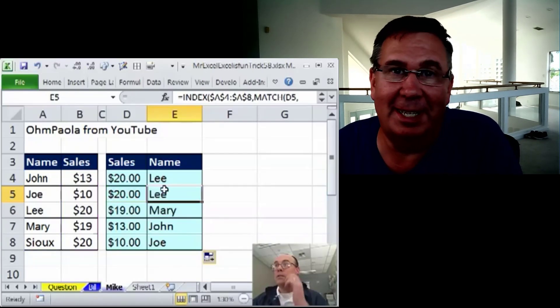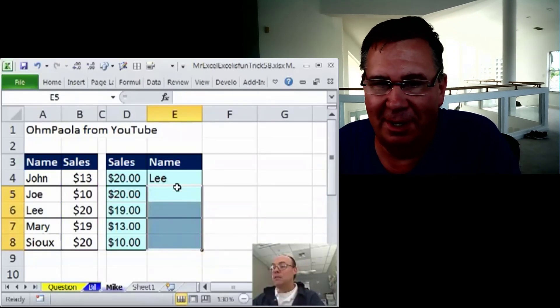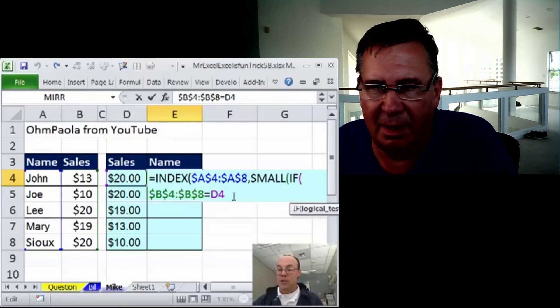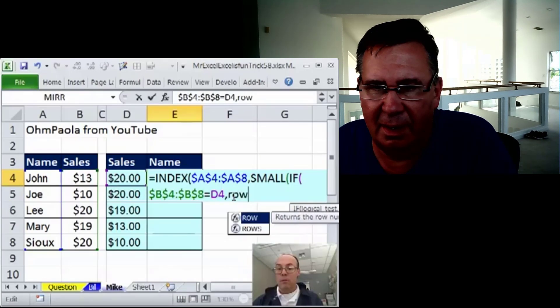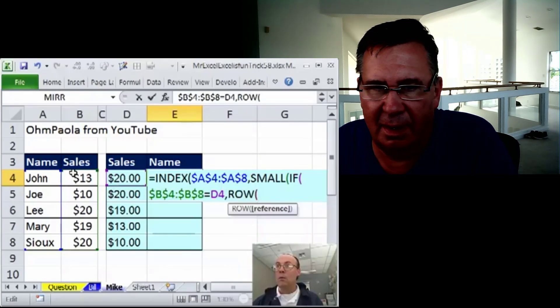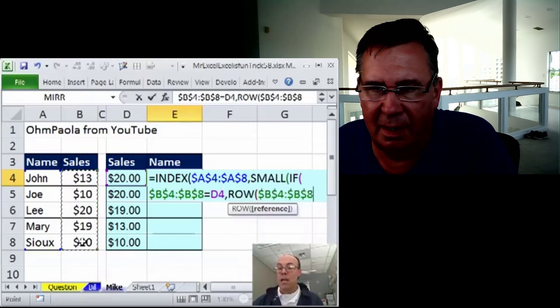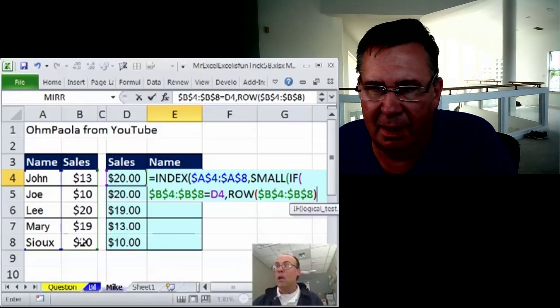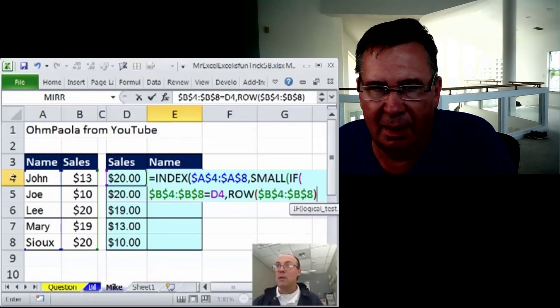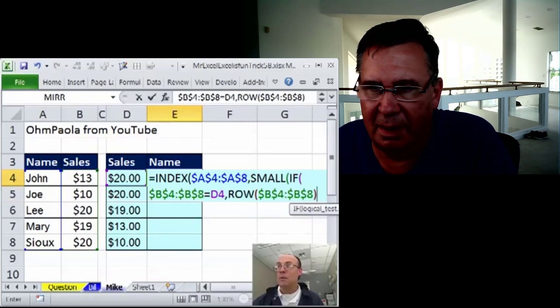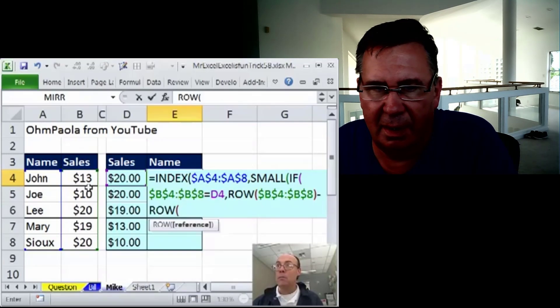So now I need to do something slightly different here. If that's true, then 101-1. I want the row. The problem with row right here, F4, is that that'll give me row 4, 5. So that won't work, so I'm going to subtract from it the row.